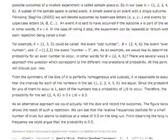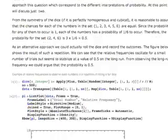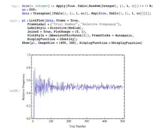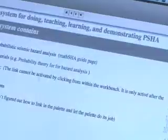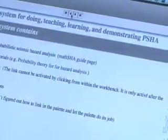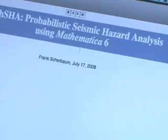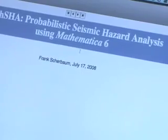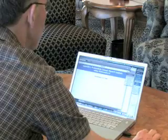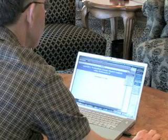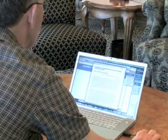Now I'm at the point where I've put this into a set of packages, and I'm using the version 6 documentation tools to integrate all of it. This is a really nice and powerful tool to work with.